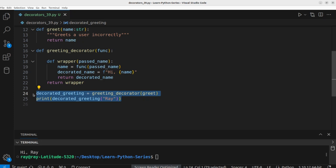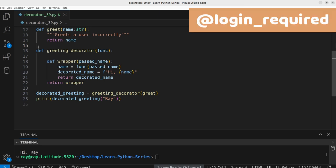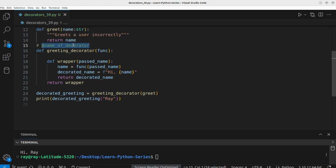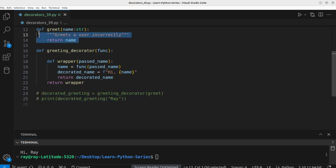That's one way to use a decorator, but Python provides a better alternative. If you want to decorate a function, you can simply place the `@` symbol on top of the function you want to decorate, followed by the name of the decorator. This is an easier approach. Let's go ahead and decorate the greet function — we'll comment out the previous code and bring the greet function down.